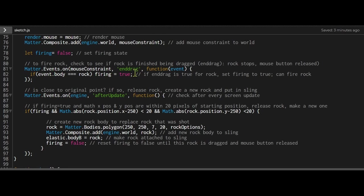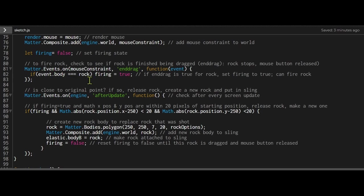When the end drag event happens, when you're finished dragging the rock, this function will run. I'm passing in a variable called event. So when this event happens, when the end drag starts, this event will happen. If the event.body is equal to rock, if I have stopped dragging that rock, then I'm changing the firing state to true.